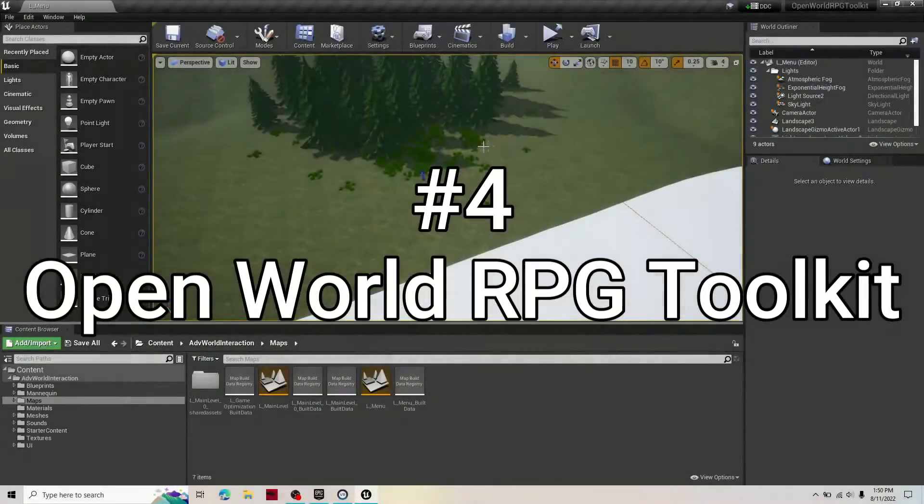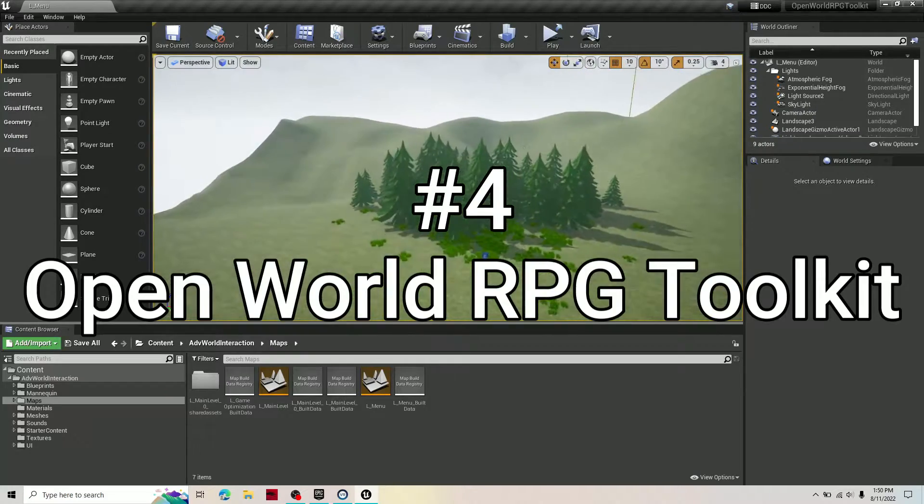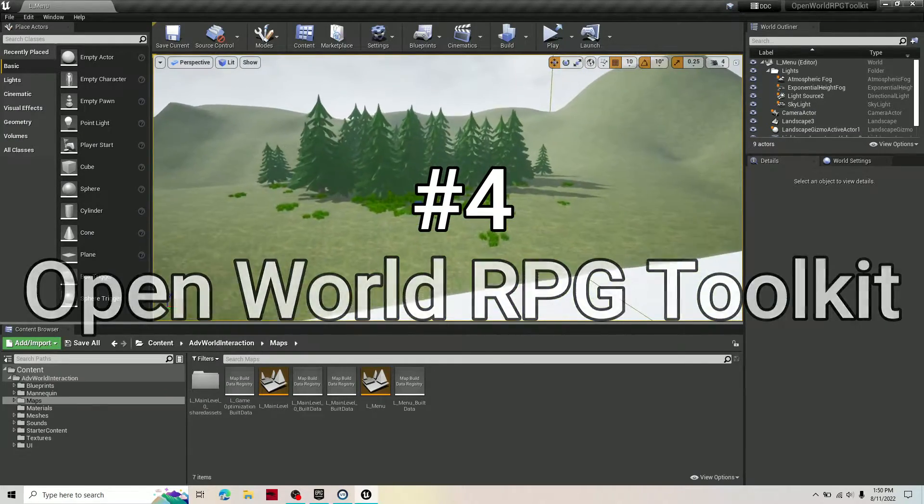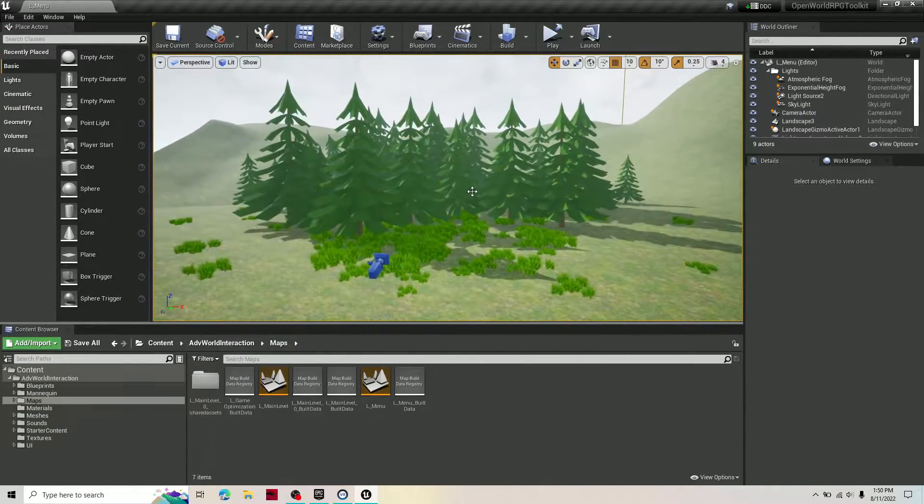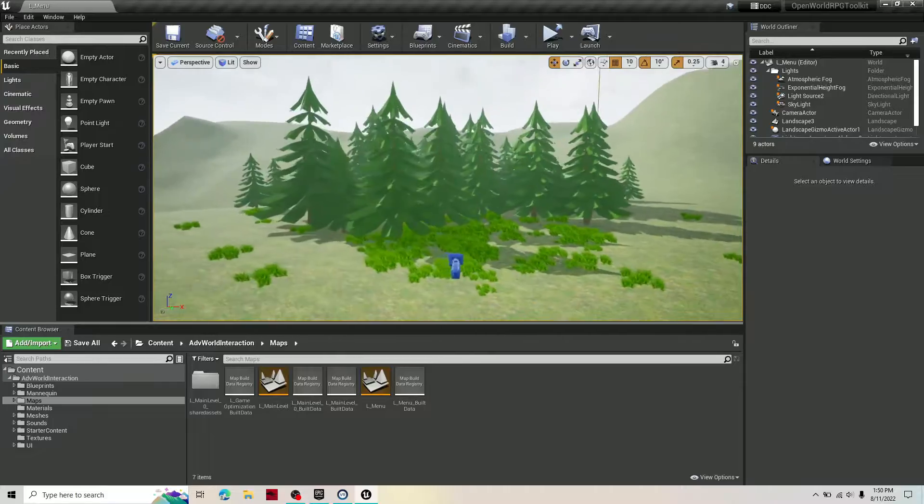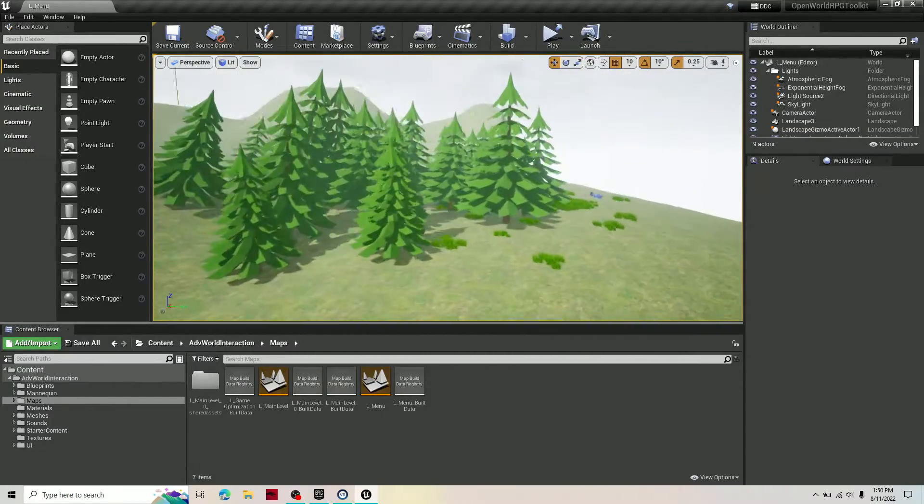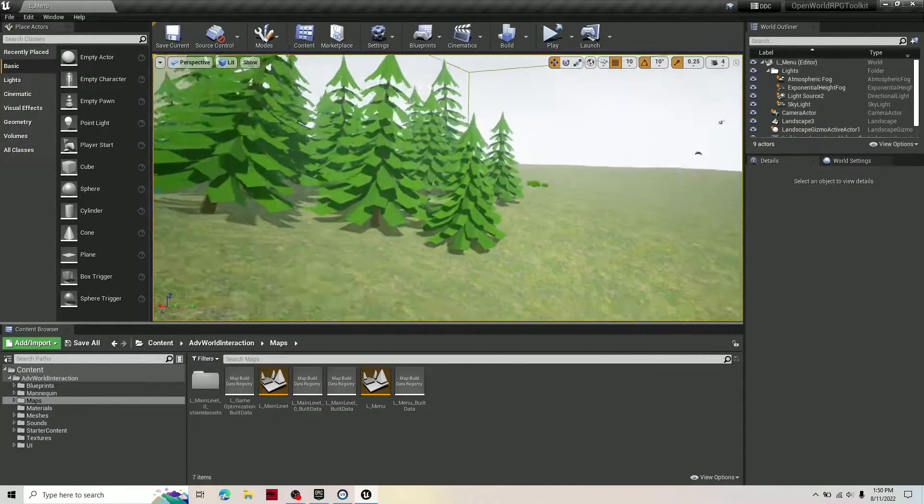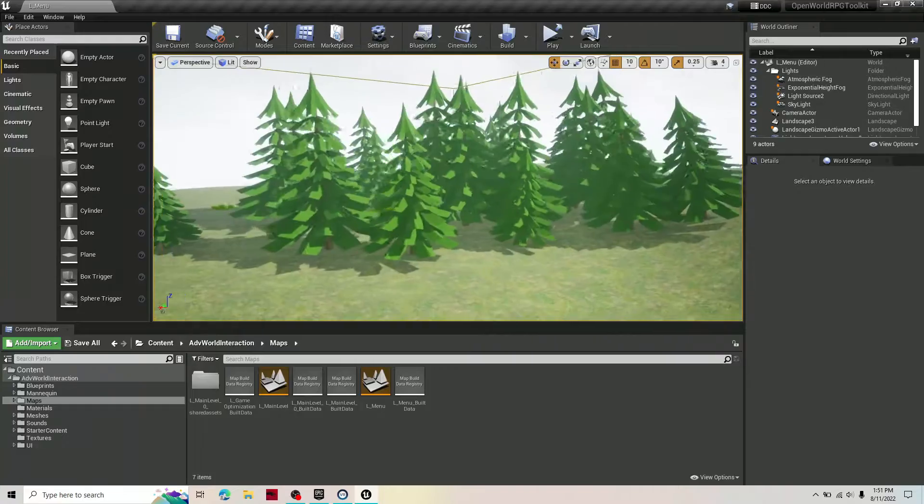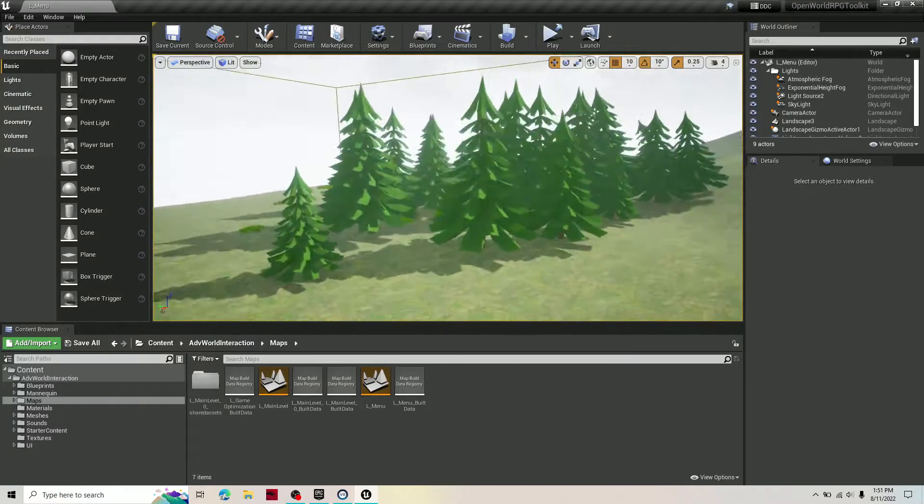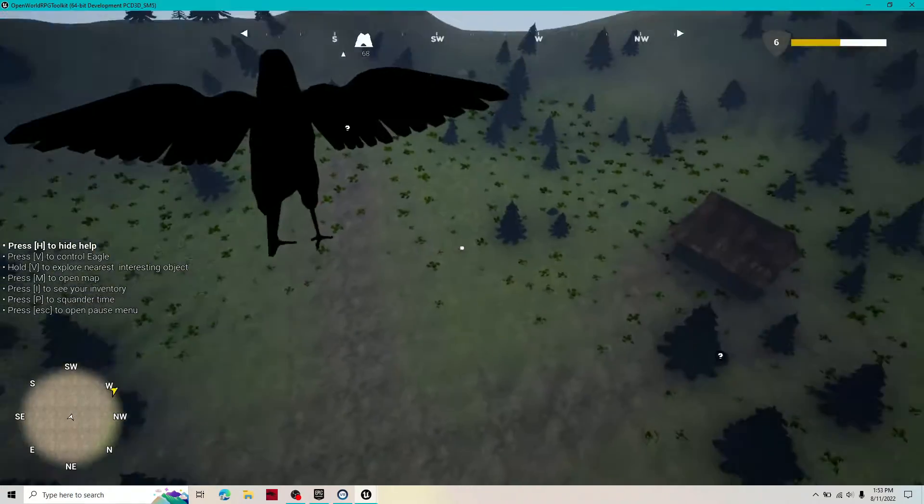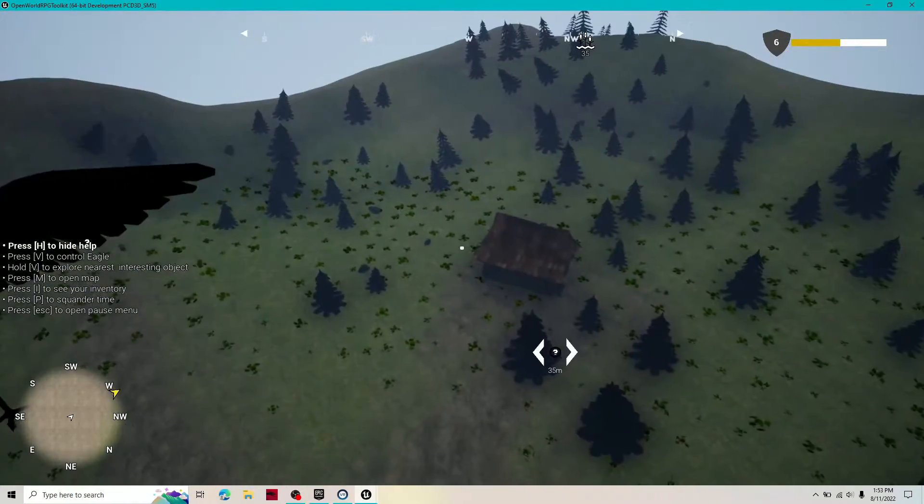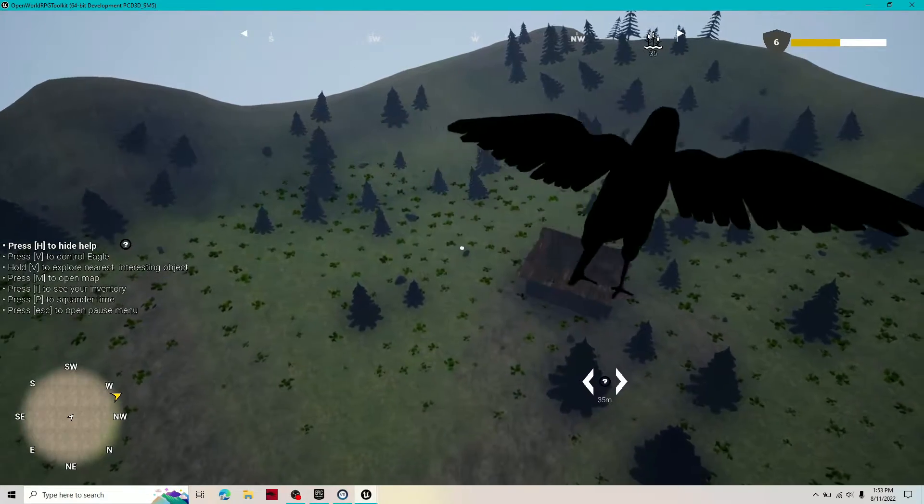Number four on the free assets is the Open World RPG Toolkit. This is absolutely incredible. I will be using some of these assets in my game. The pack comes with literally everything that you would need inside an RPG and even some features that you wouldn't know you needed.